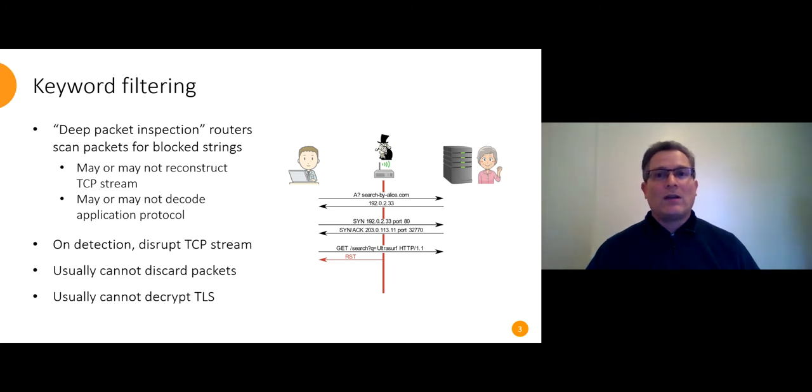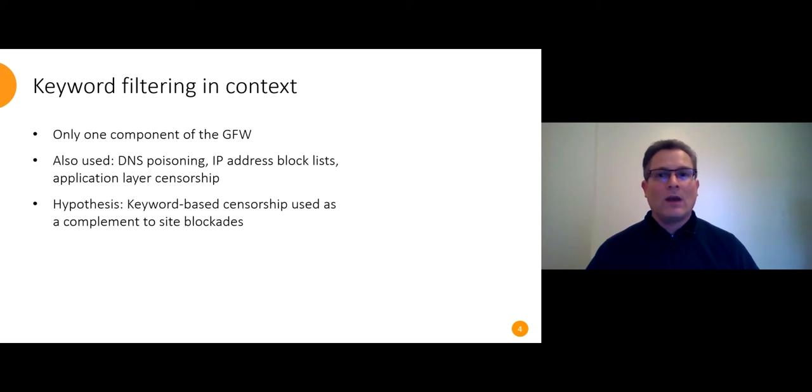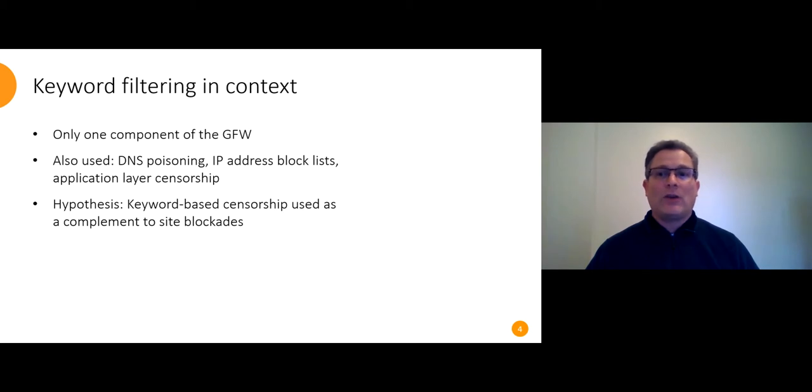And in theory they could decrypt TLS but that would be very expensive and there would be evidence on the client in the form of changed server certificates. I want to emphasize that keyword filtering is only one component of the firewall. They also use DNS poisoning and IP address block lists. Those are two different ways of blocking access to an entire site.